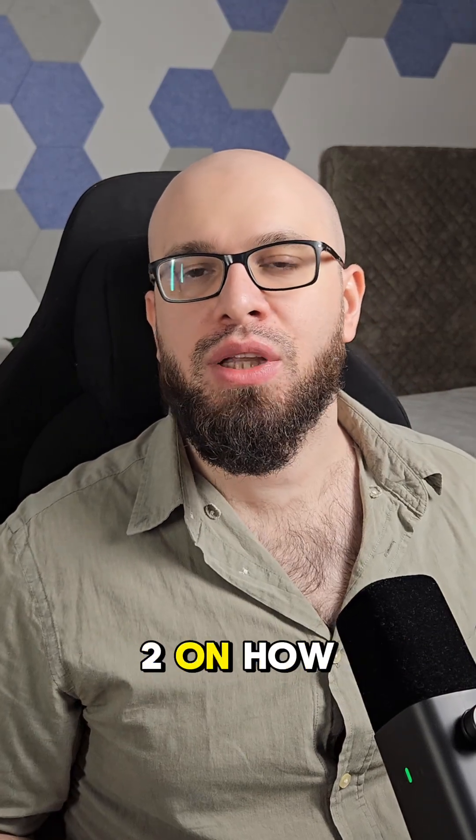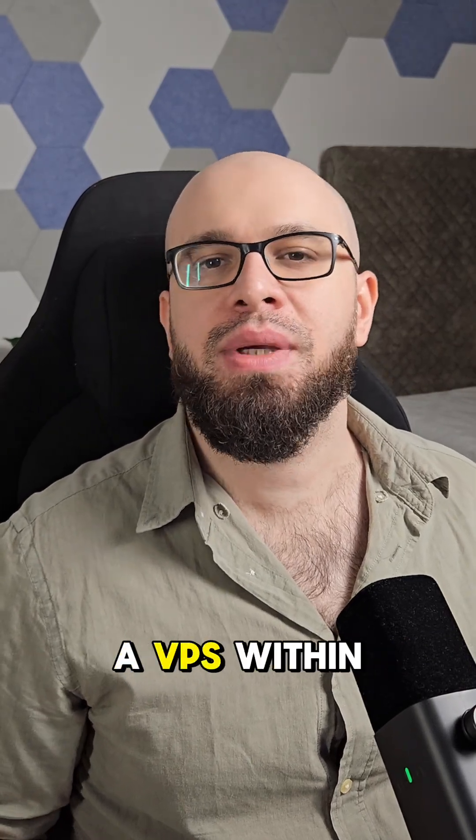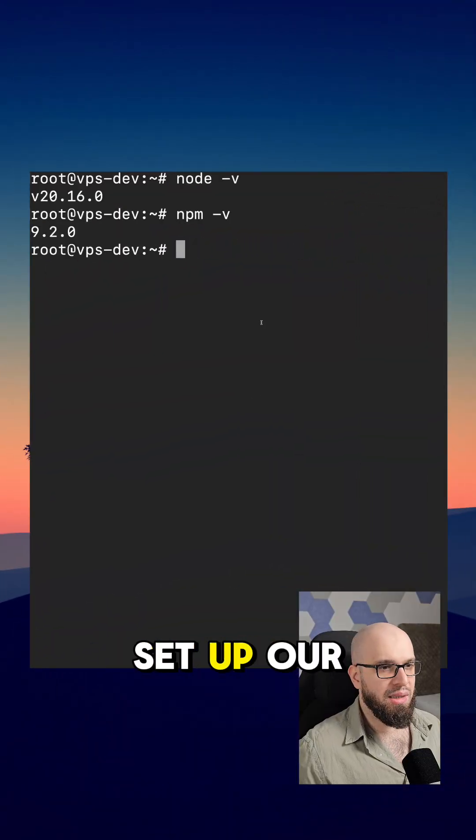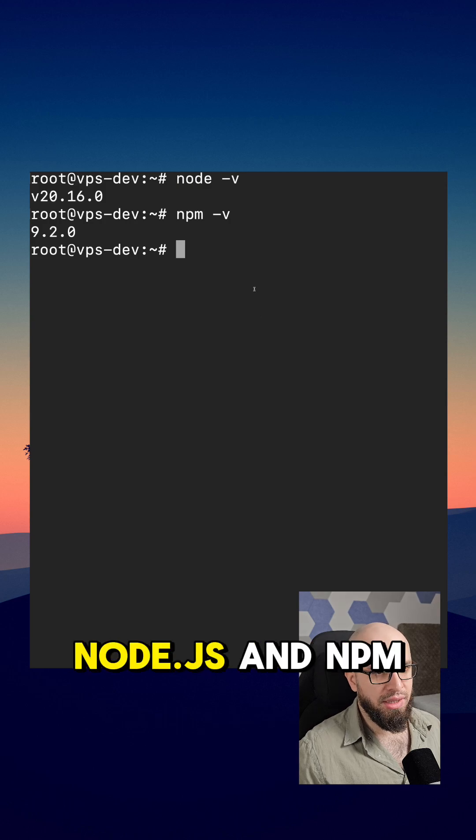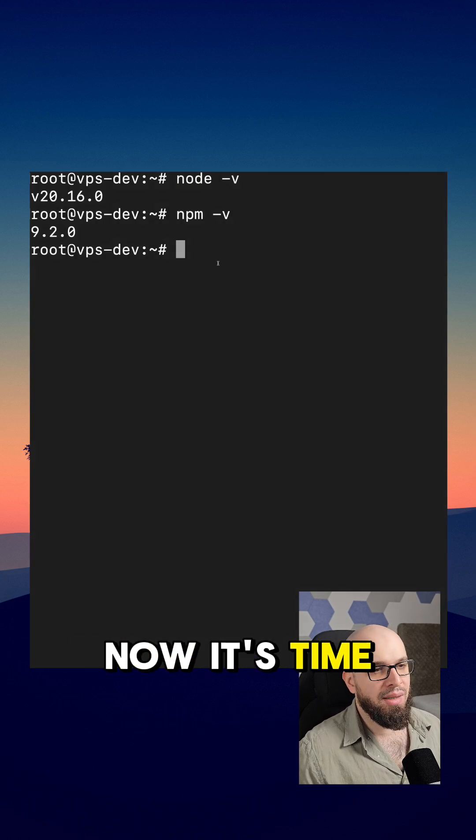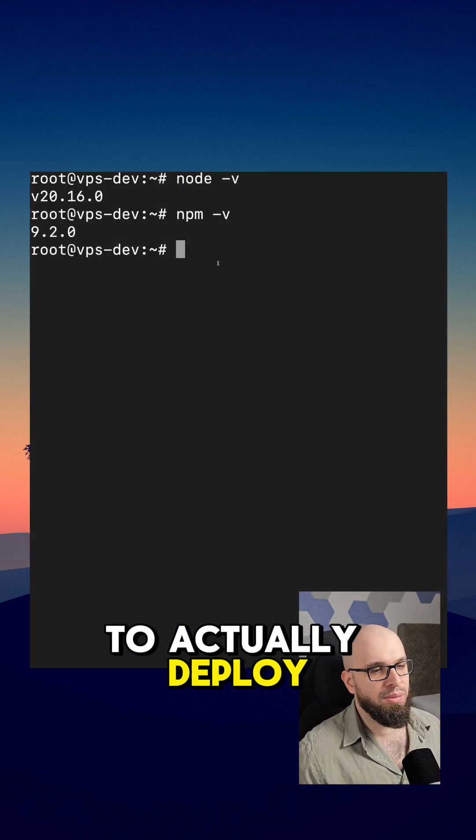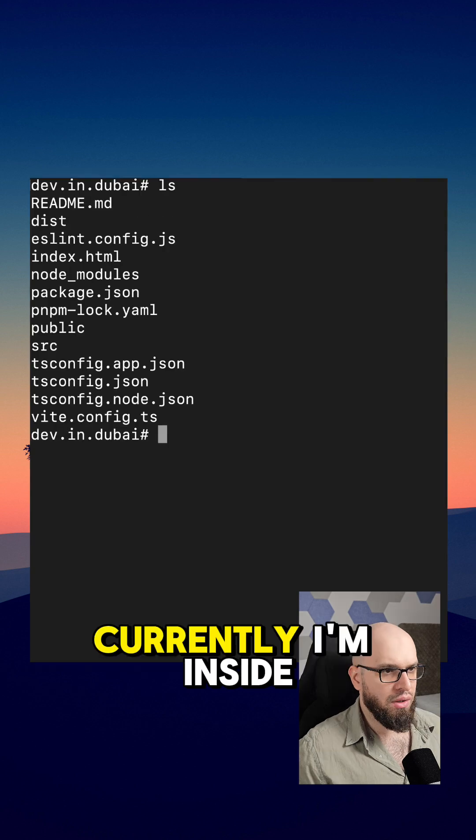As-salamu alaykum, this is part 2 on how to deploy your React app on a VPS within minutes. Last time we set up our VPS and installed Node.js and NPM. Now it's time to actually deploy the React app on the server.